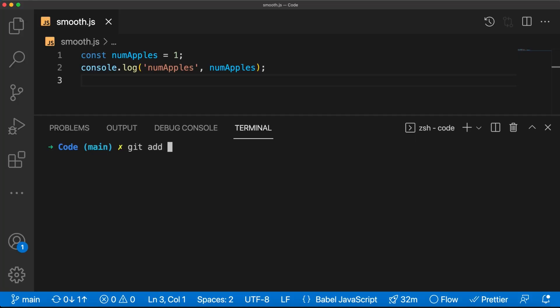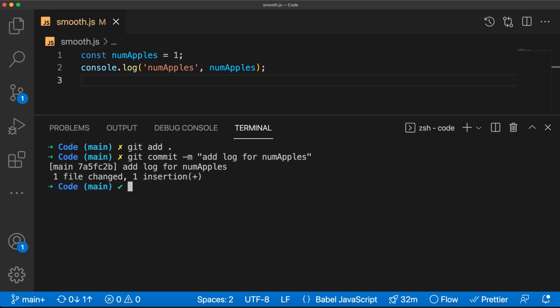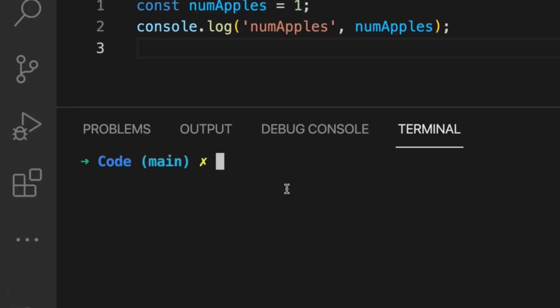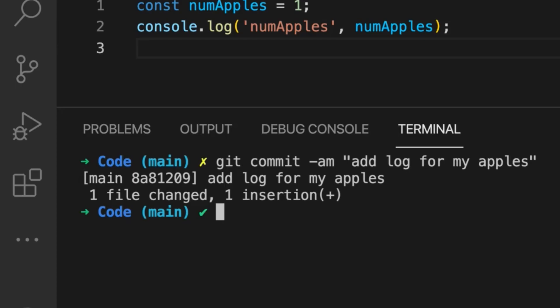Now let's say you did some changes in code and you want to push that to your repo. You normally do git add and then git commit -m, but did you know you can do it in only one command: git commit -am? You just saved three seconds.